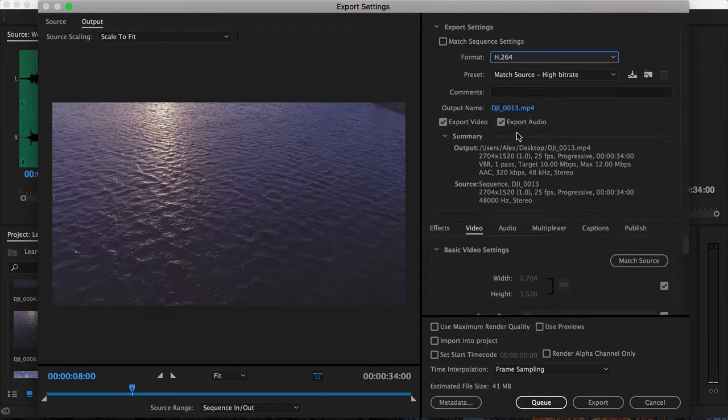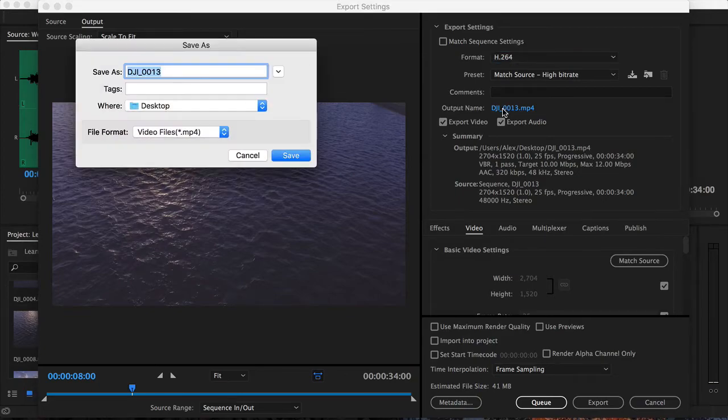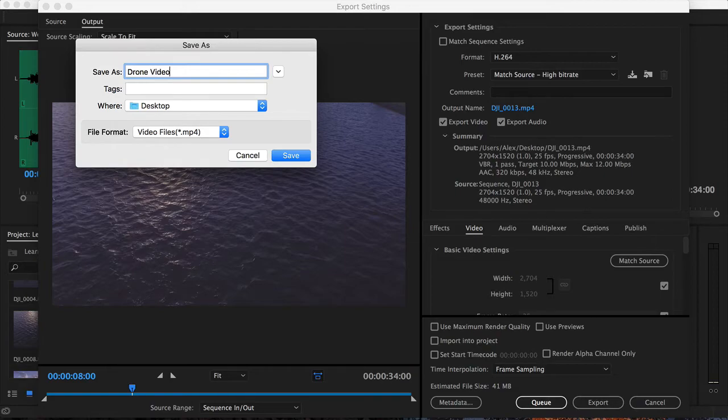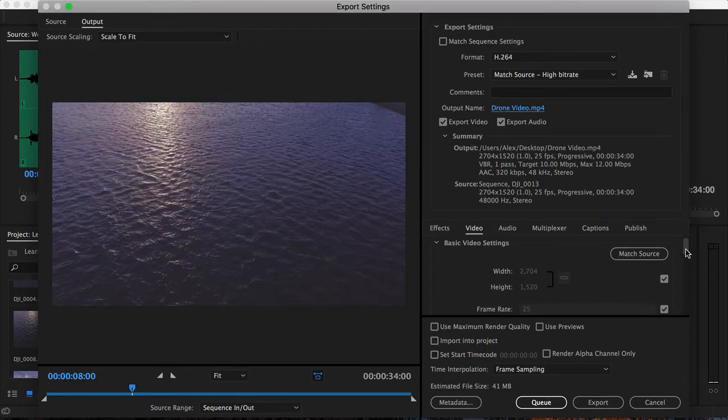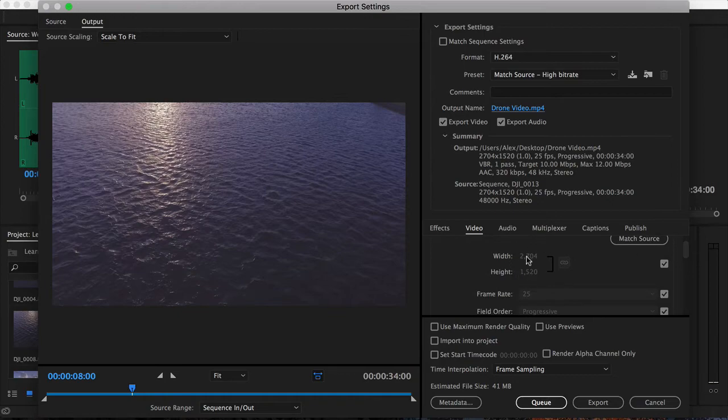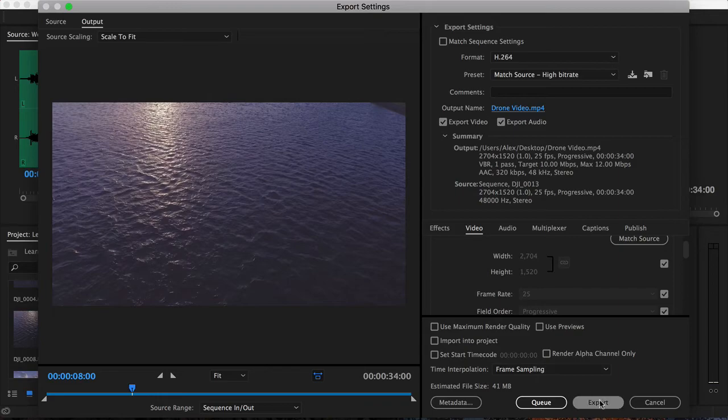This is probably the most common compressed format that gives you a video that's not too big and remains quite high in quality. Then I can choose where to output it and what to call it, so I'm going to output it onto the desktop and call it 'drone video,' click save. All these settings are usually fine, so long as they match what your initial clip resolution was, and because Premiere automatically gathers that information when you drag the first clip into a timeline, you should be fine with this. And then simply I can click export.